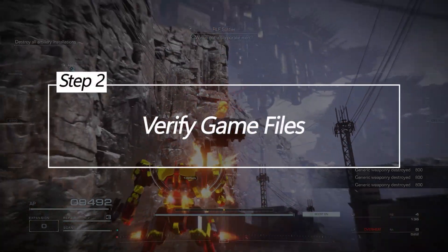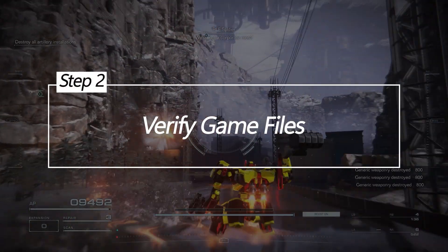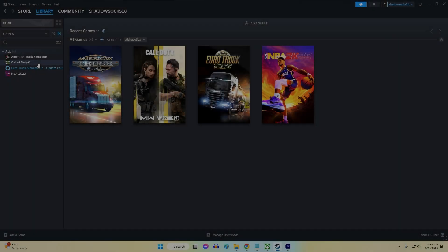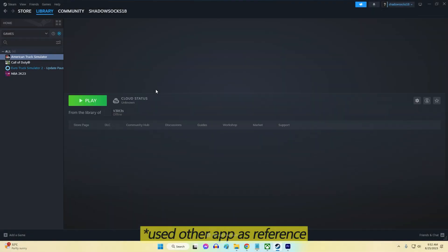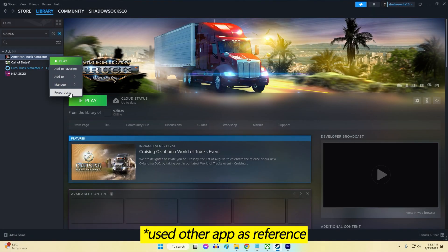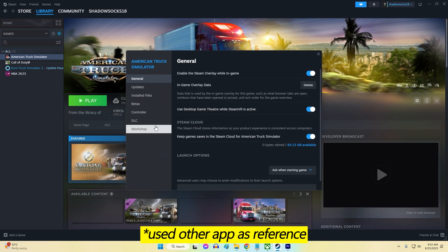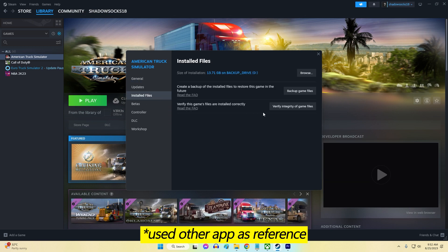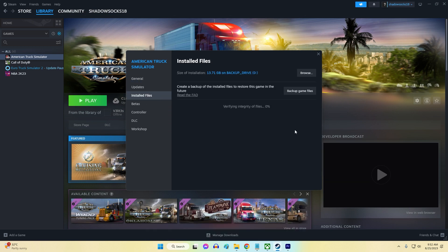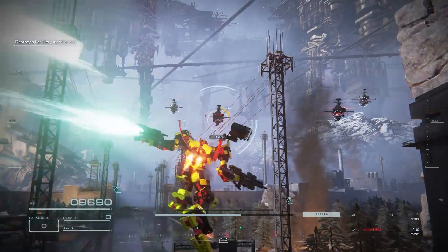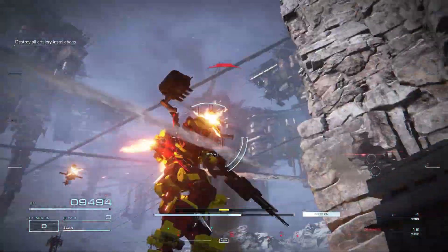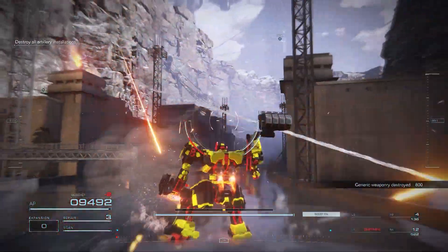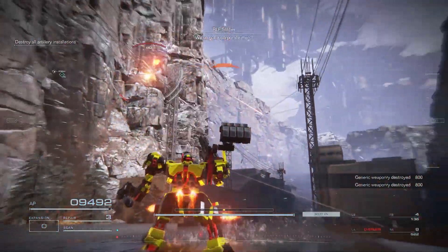Verify game files. Corrupted or missing game files can lead to crashes on startup or during gameplay. Verifying the integrity of the game files through Steam will scan for any issues and re-download any missing data. This repairs any problems that may be causing crashes.